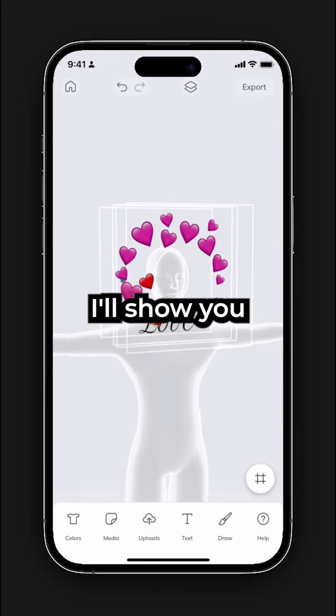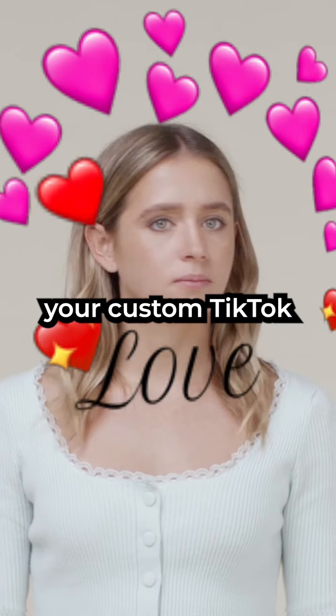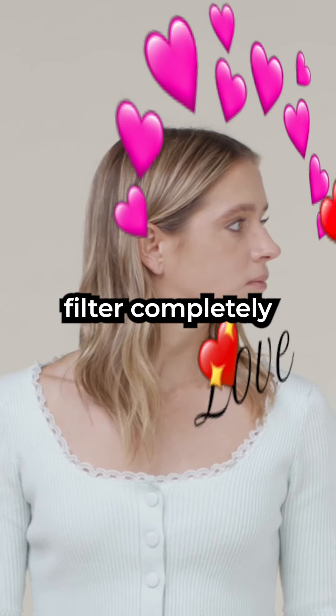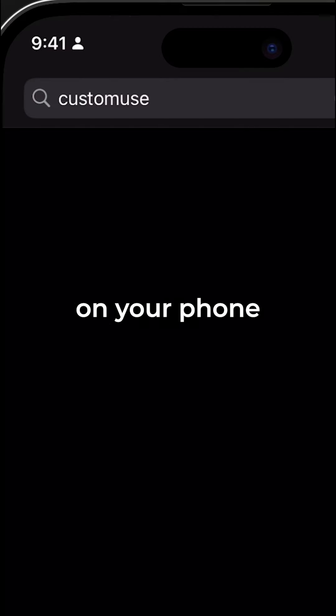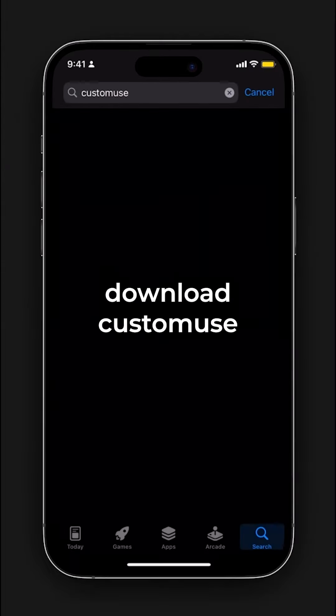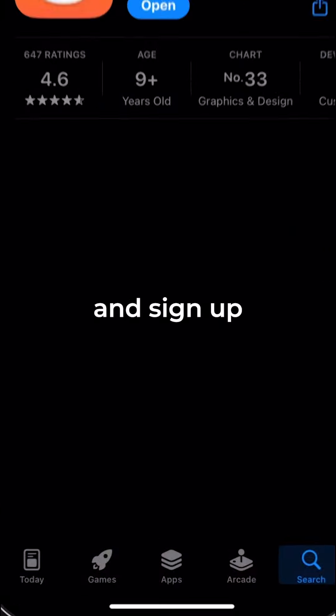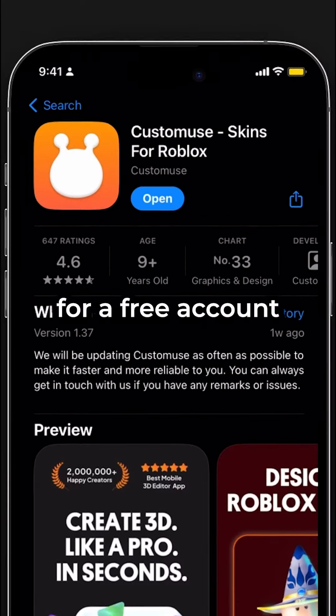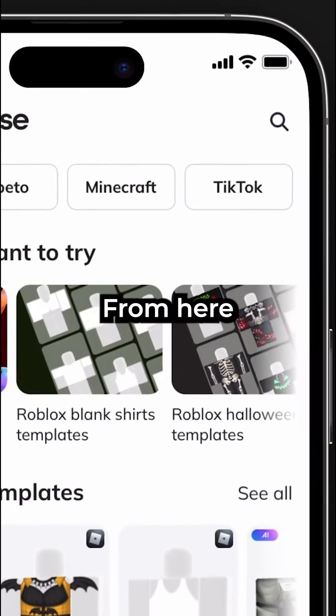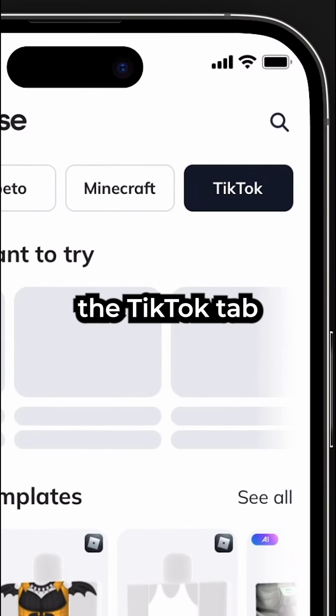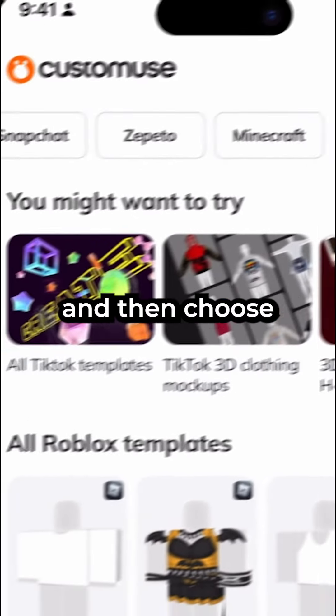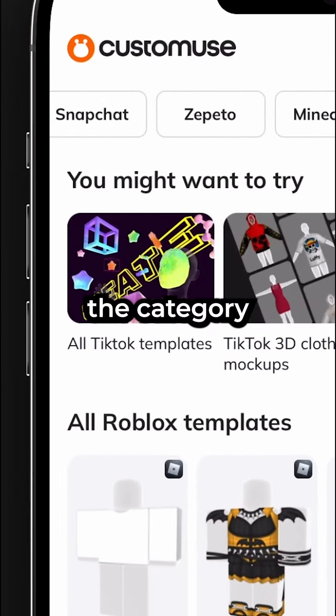In this video, I'll show you how to create your custom TikTok filter completely on your phone. First, download Customist and sign up for a free account. From here, you can select the TikTok tab and then choose the category.